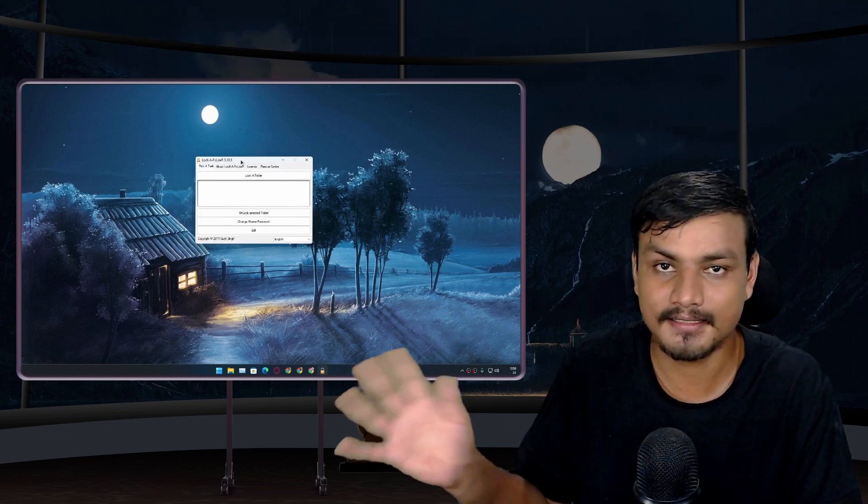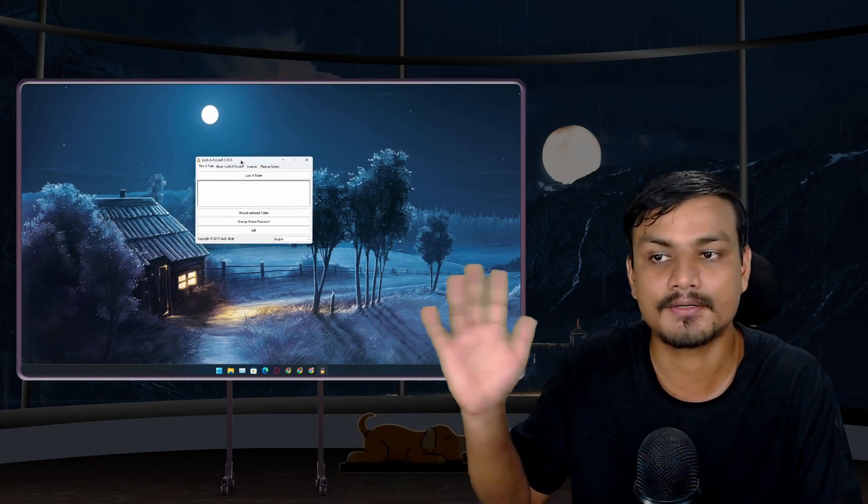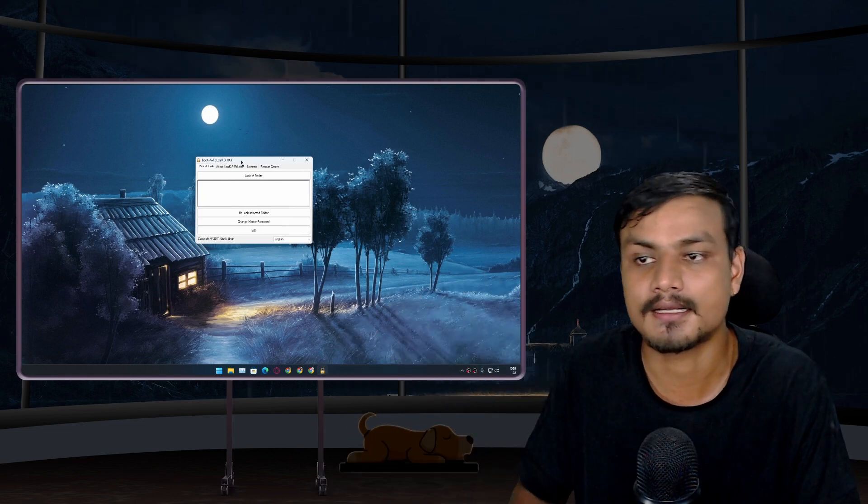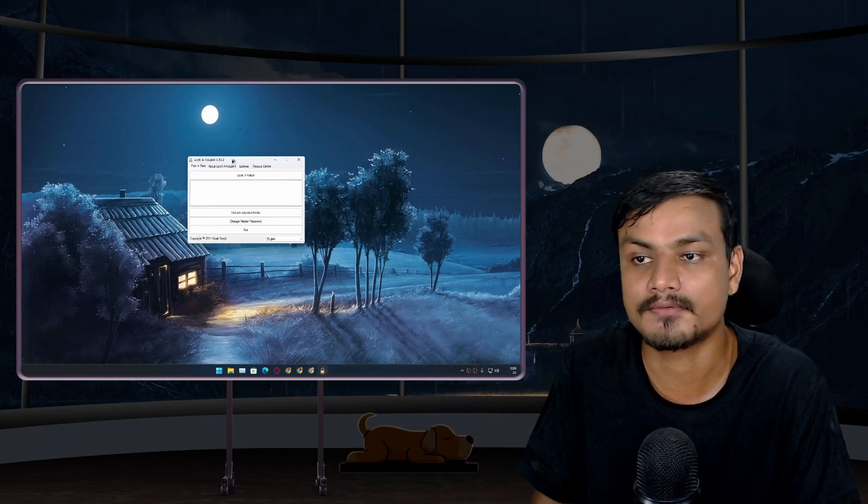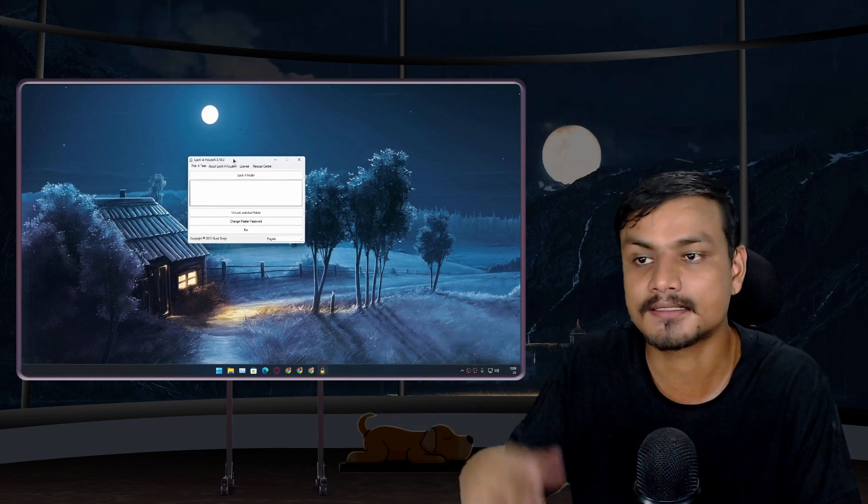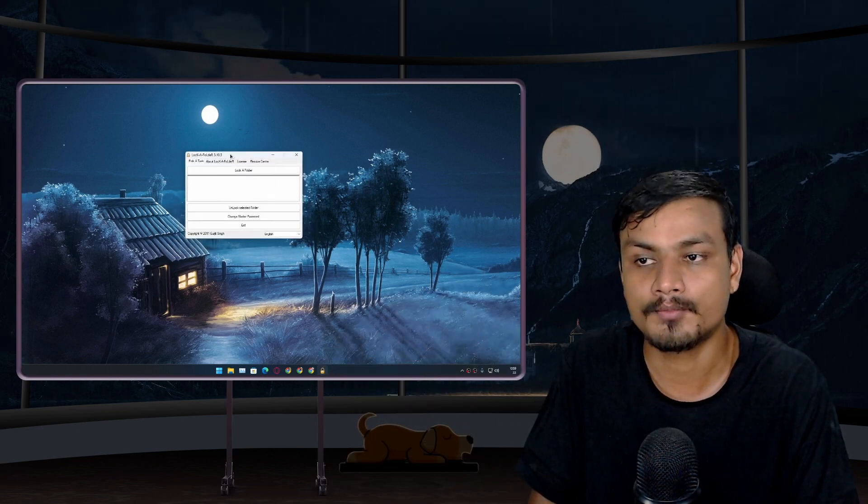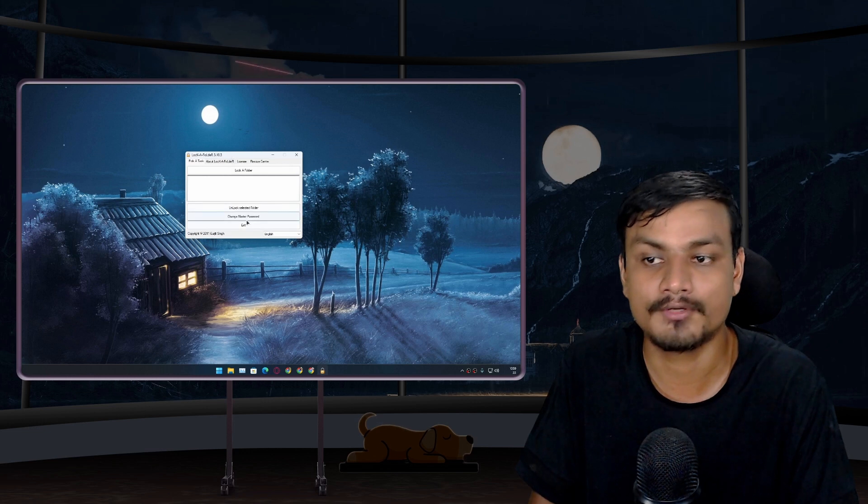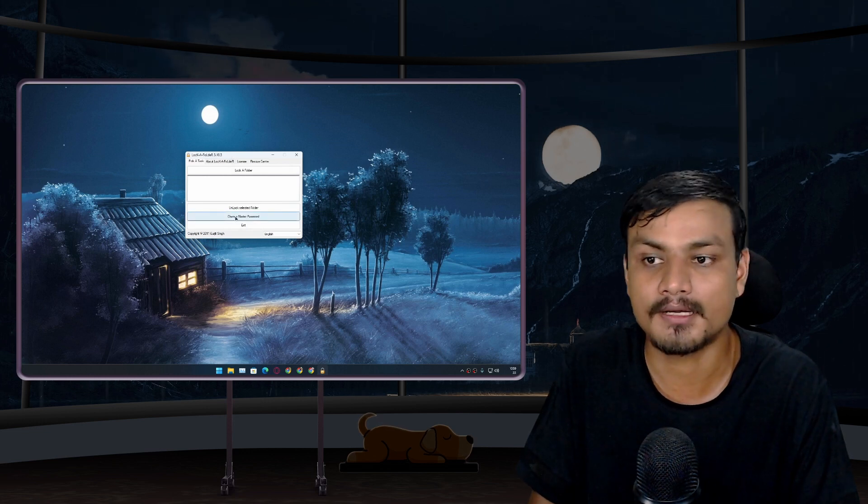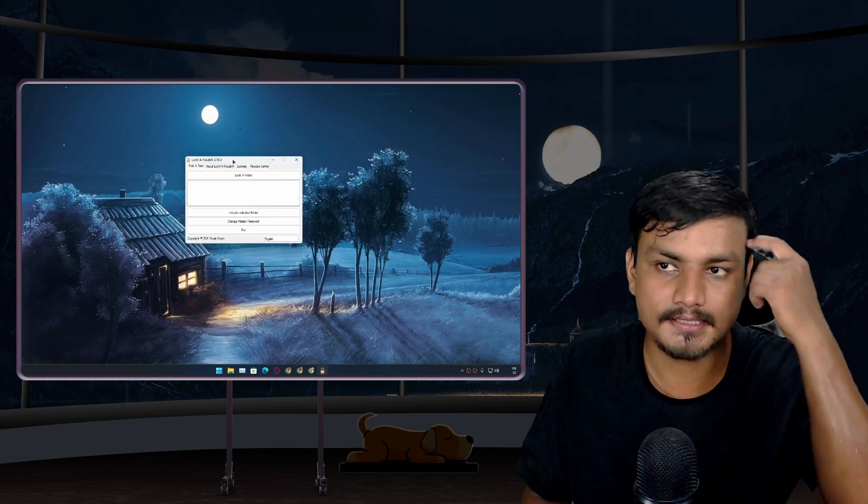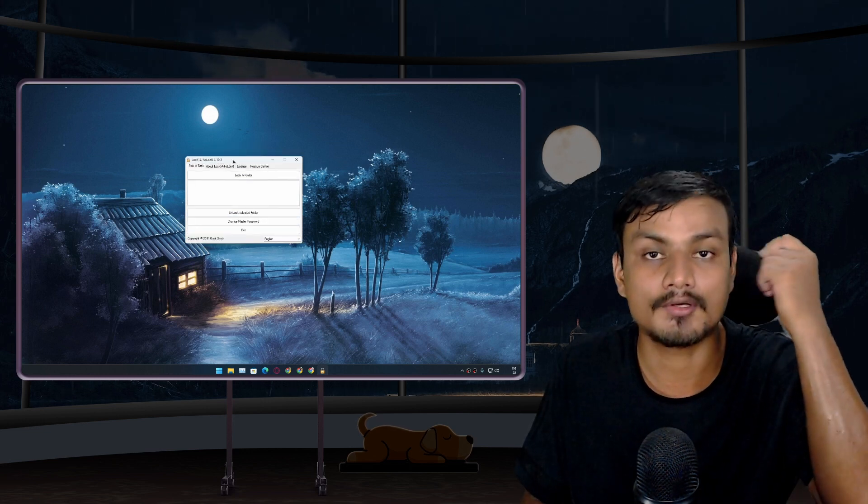It is called Lock a Folder and I will put link in the description, you can go there and download this software. As I said this is completely free software. Open this software, you need to set up the password.